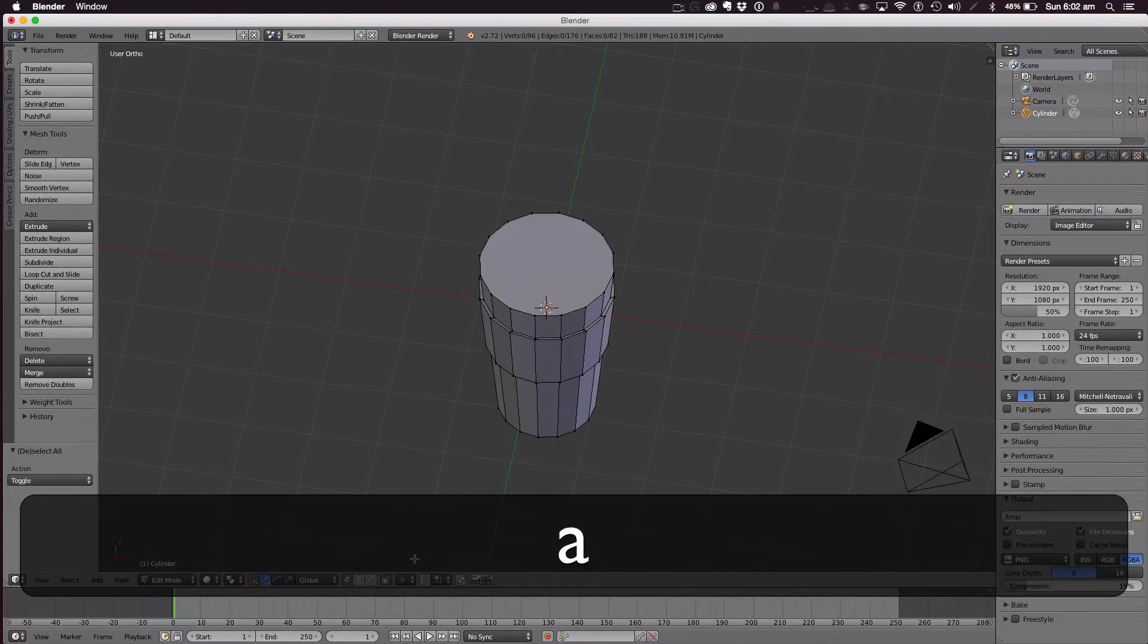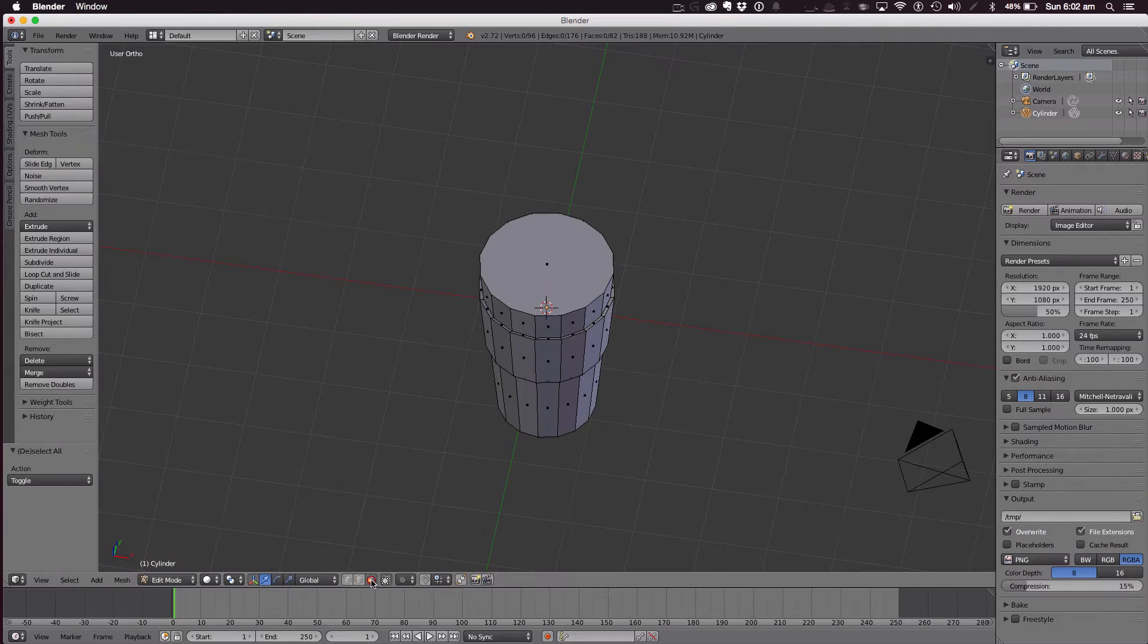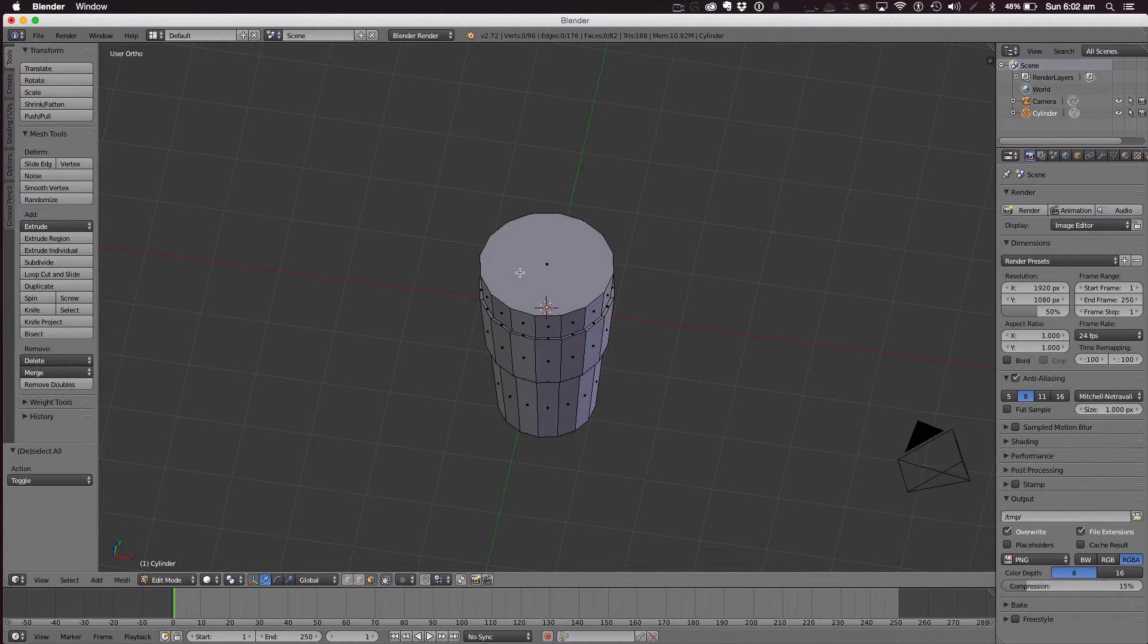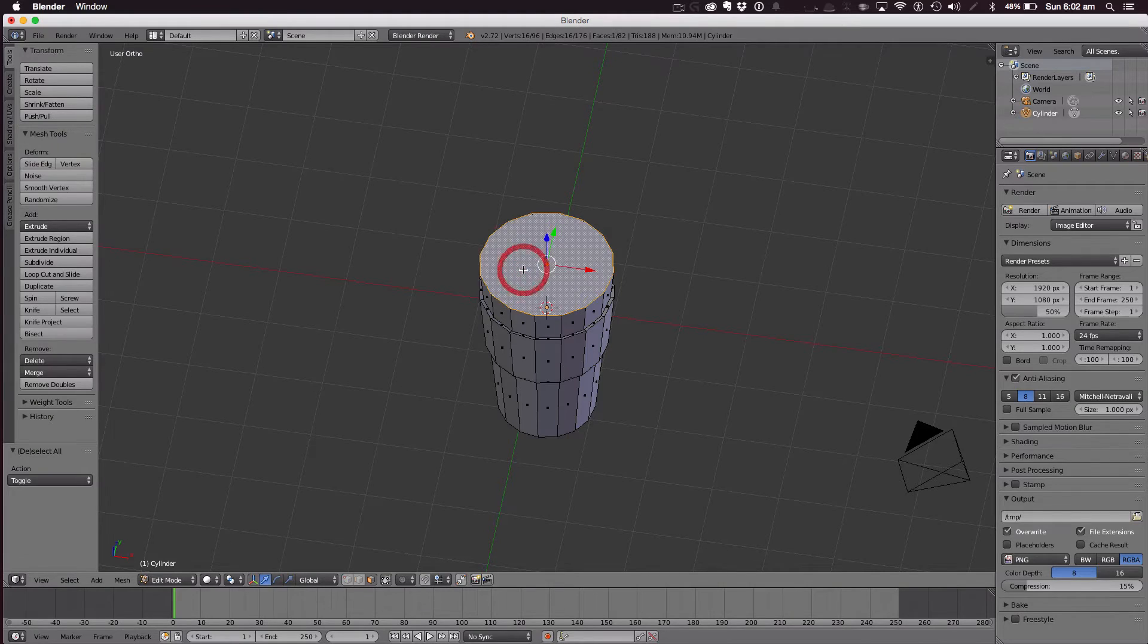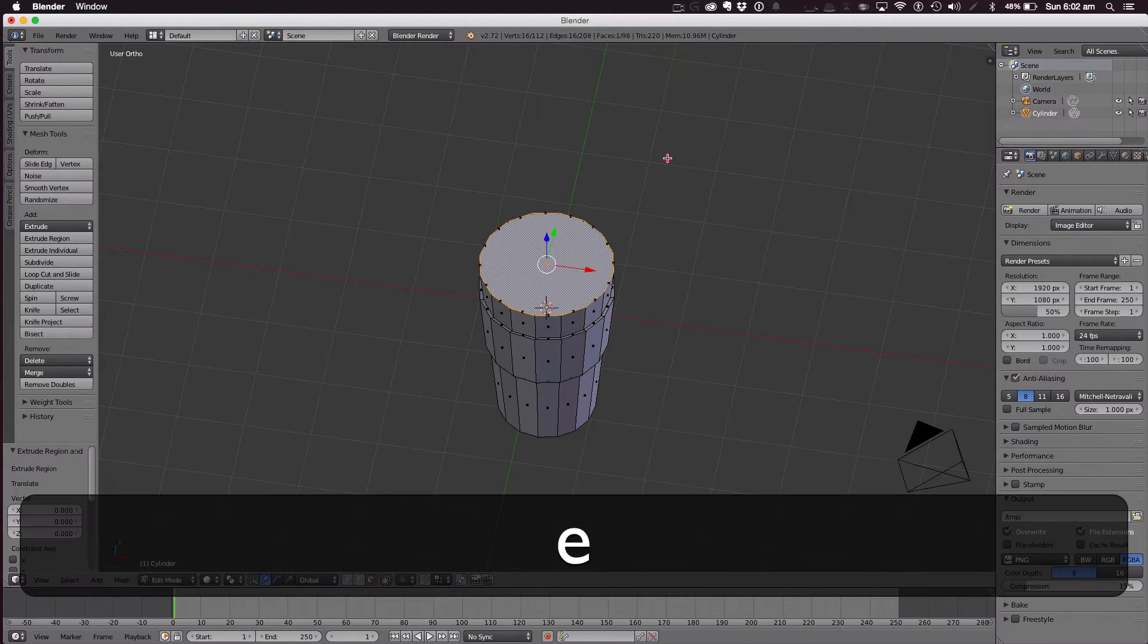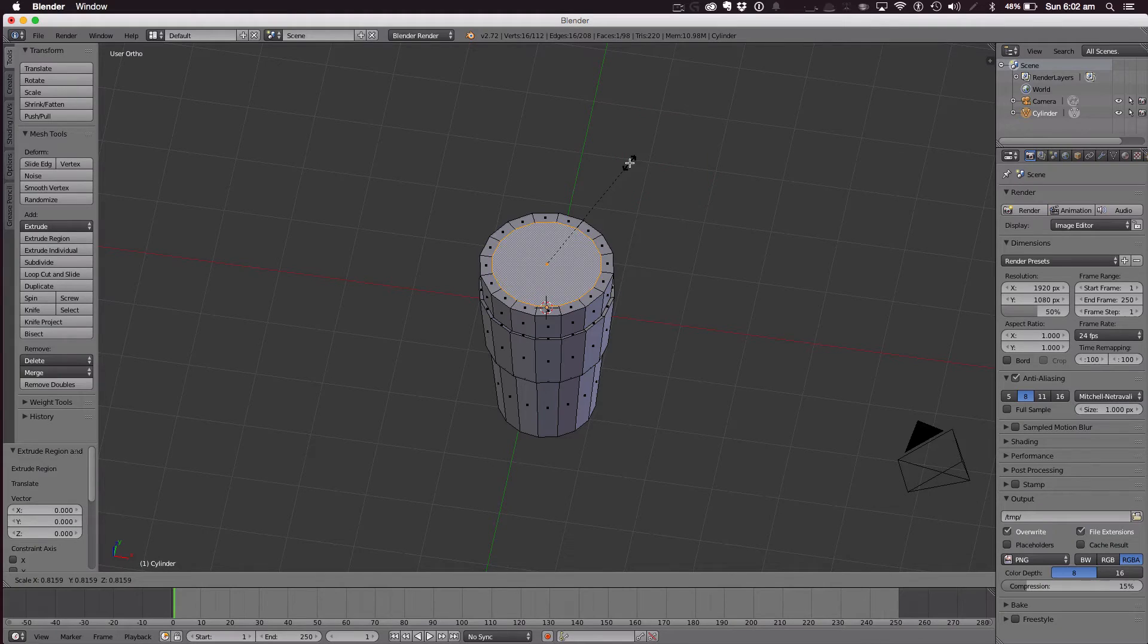Now go back into edit mode. Now we need to select the face and select the top face here. Hit E once, scale in.